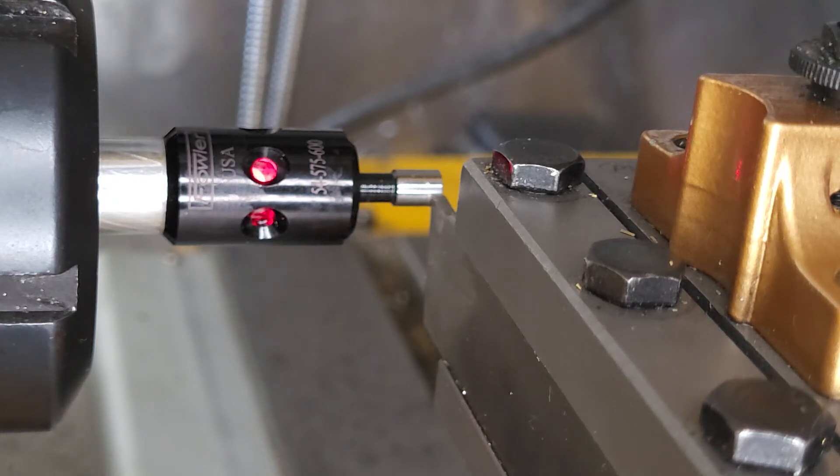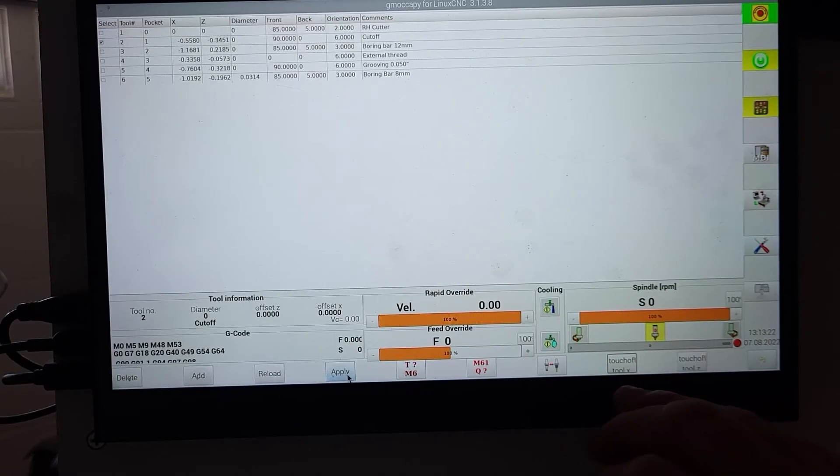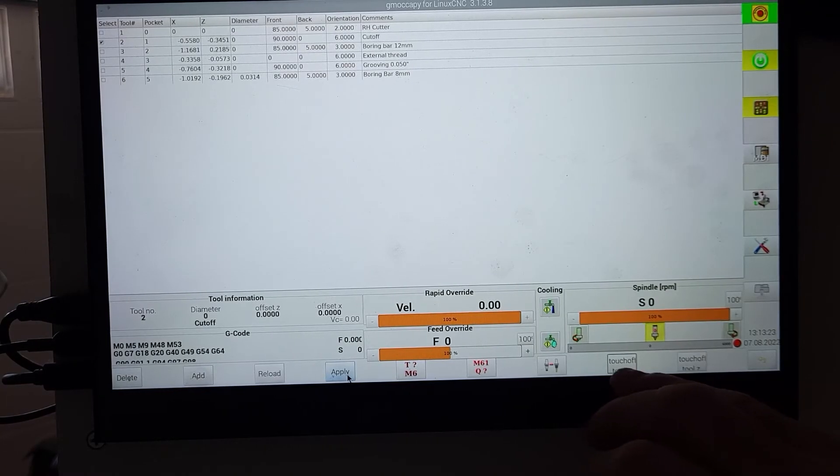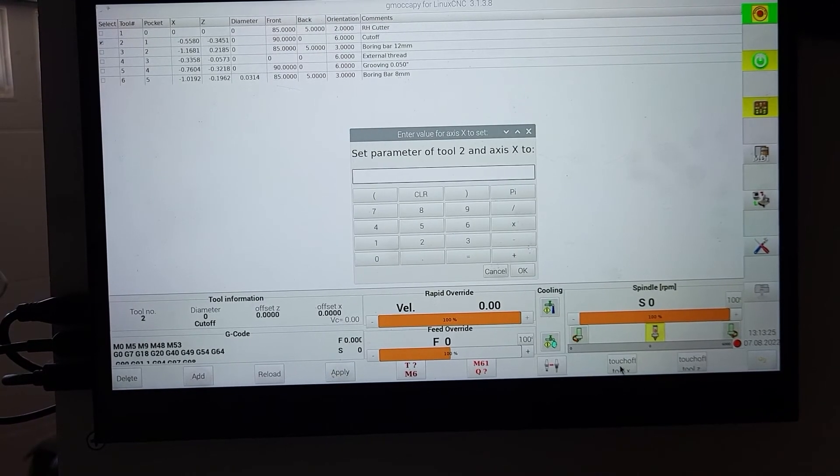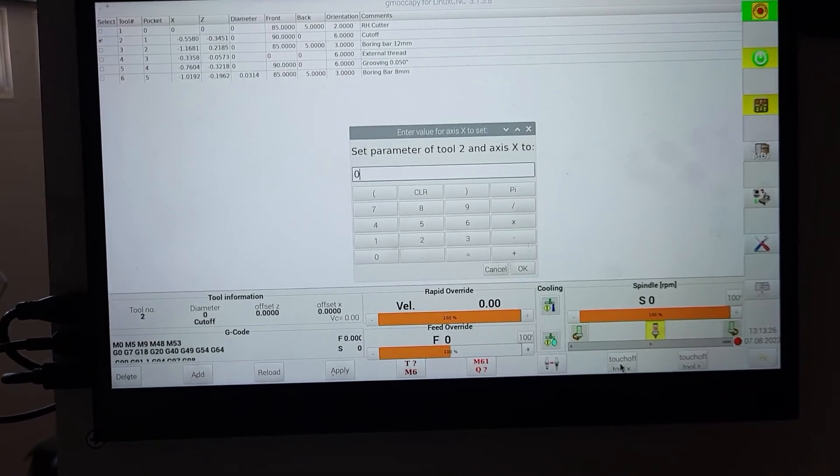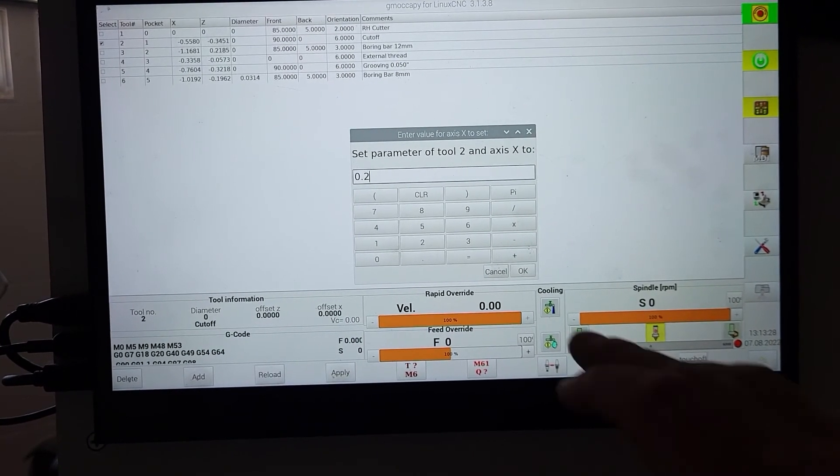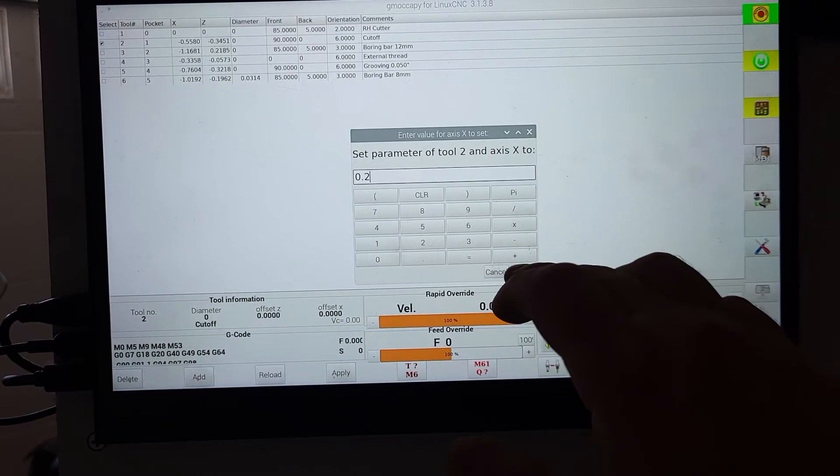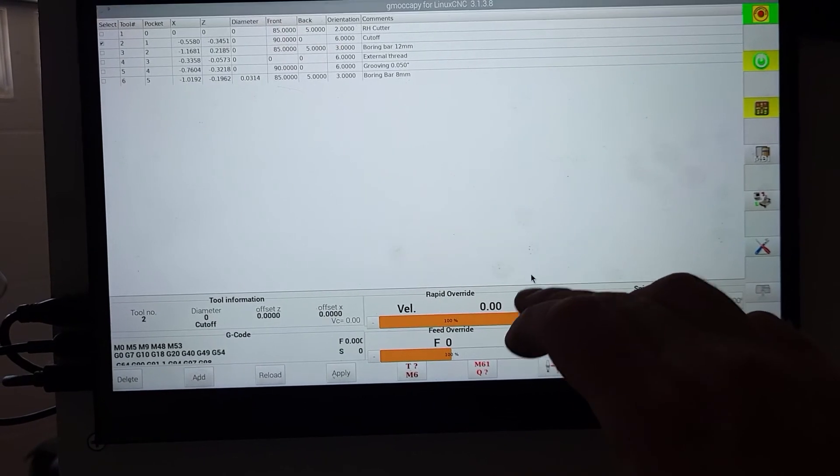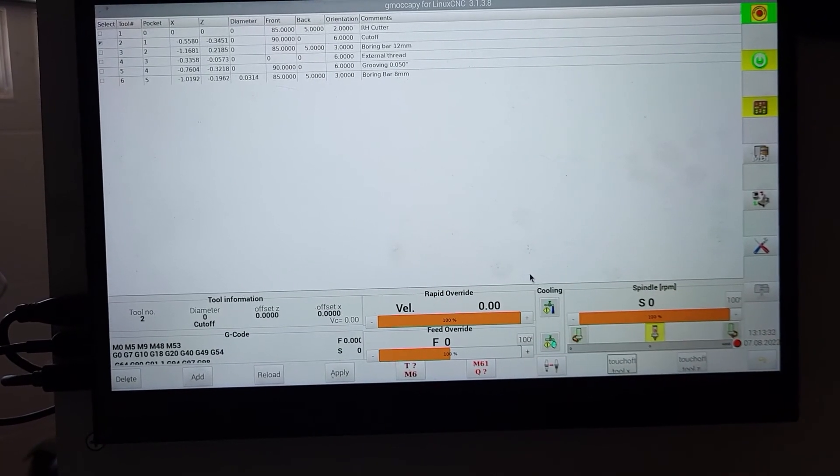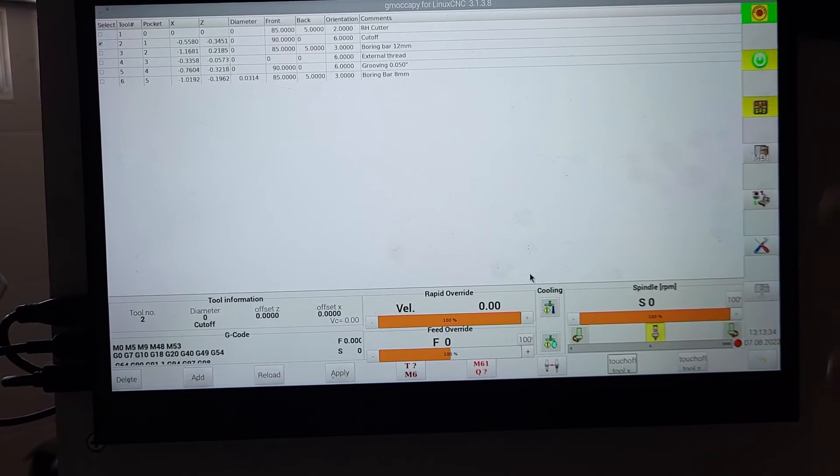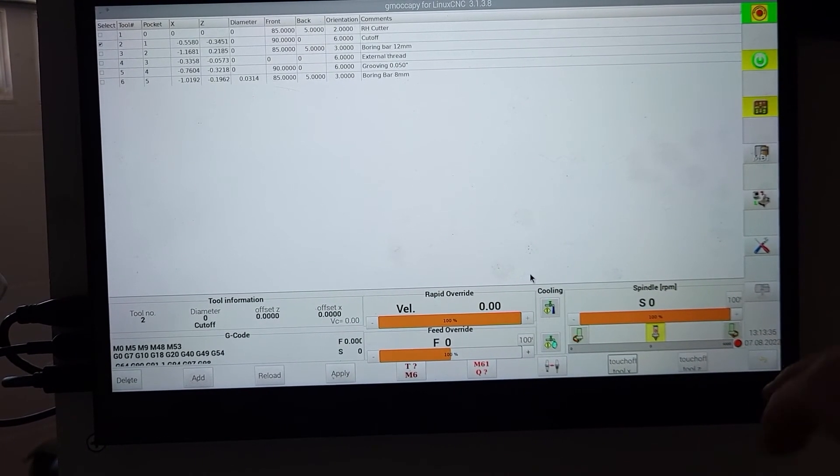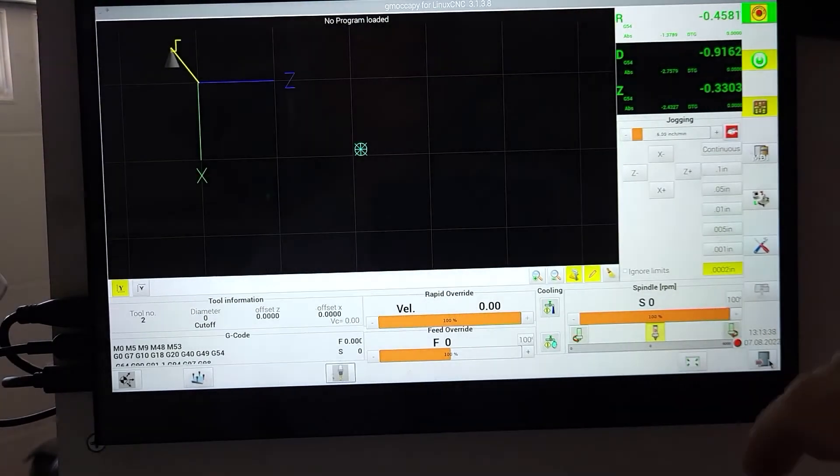And then we will again set the X to 0.2, but this time using the touch off buttons. So you use the touch off buttons for everything except your reference tool, and you use the G54 offset buttons for your reference tool.